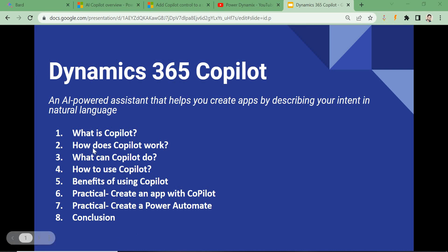The next thing is how Copilot works. As I mentioned, it is powered by GPT-3, which is a large language model from OpenAI. This GPT-3 is trained on massive datasets which include text, code, and many other things. These massive datasets allow it to understand our language — whatever we give it, GPT-3 will understand and generate the code or Power Automate flow accordingly.